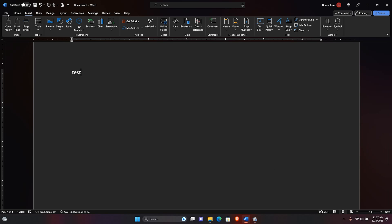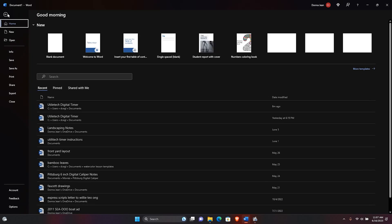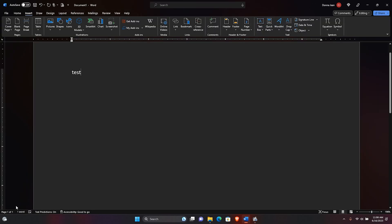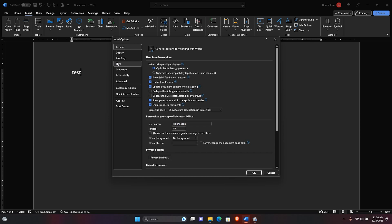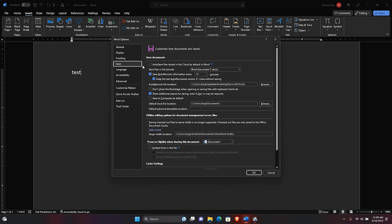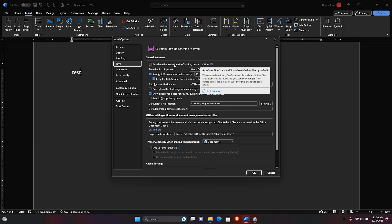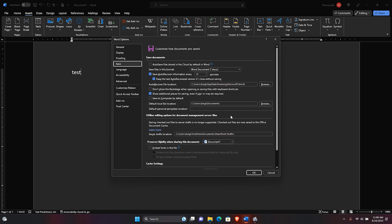To stop Microsoft Word from saving to OneDrive, there are a couple of things to do. Go to File, Options, Save, uncheck auto-save files in the cloud by default, and make sure you browse to your local documents on your C drive. Then hit OK.